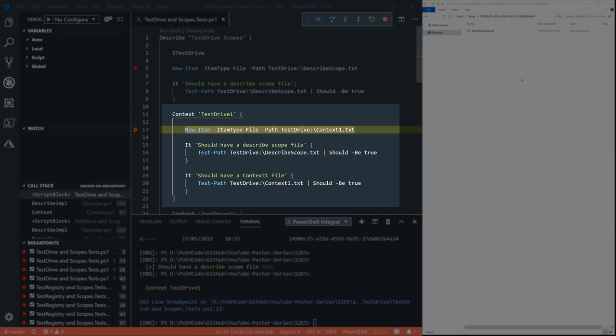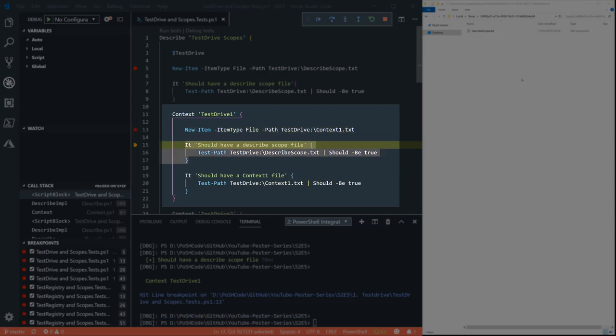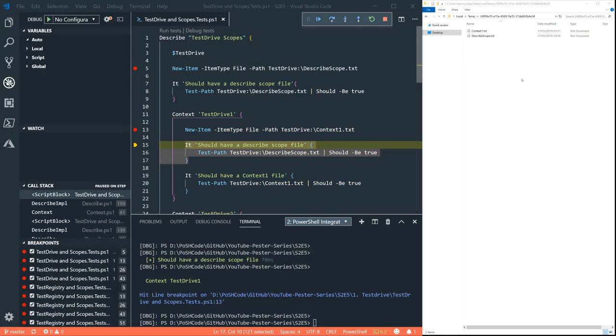So if now we're in a context scope, let's create another new item, context one dot text. And we can see that on the right hand side in the file system.